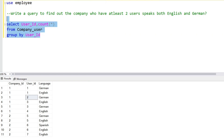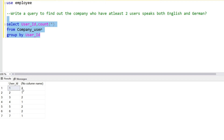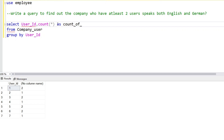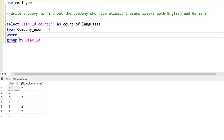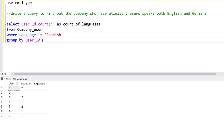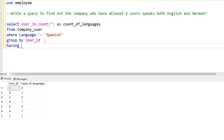With GROUP BY user ID: user ID 1 knows two languages, user ID 2 knows only one language, user ID 3 knows two languages, user ID 4 knows one language. We rename this column 'count of languages'. Next, for users who speak English and German, we filter by language not equals to Spanish. Running this query gives us seven rows — English and German means count equals two languages.